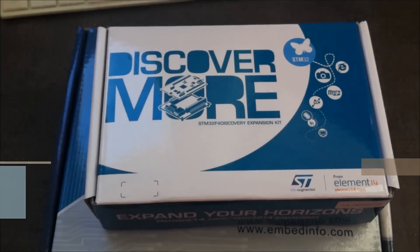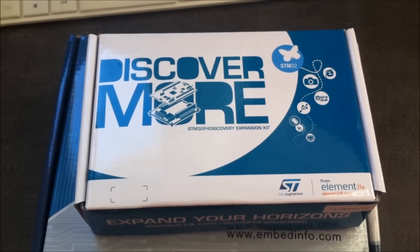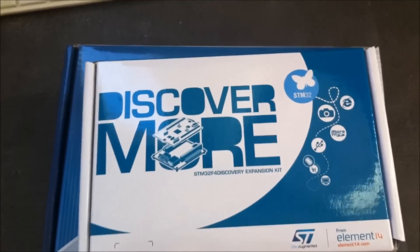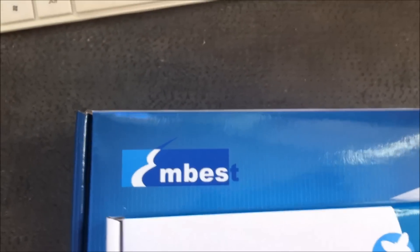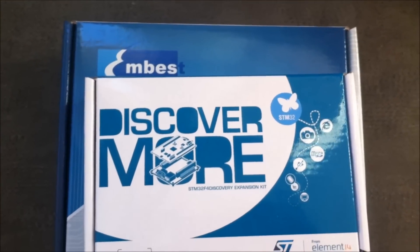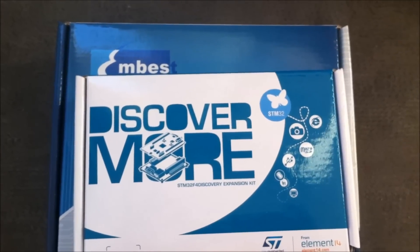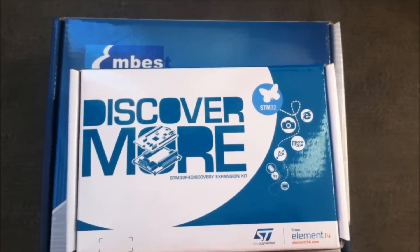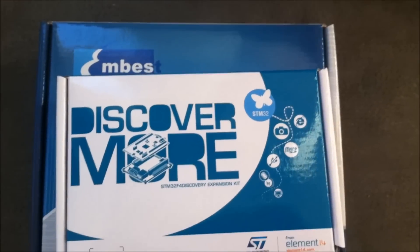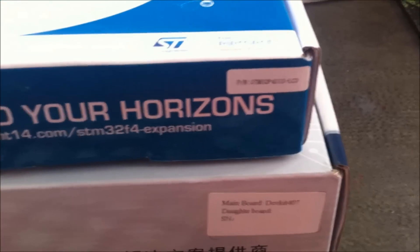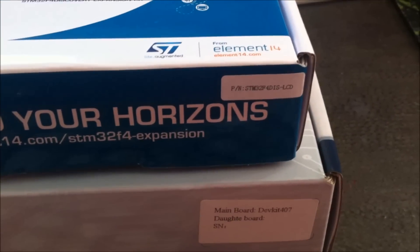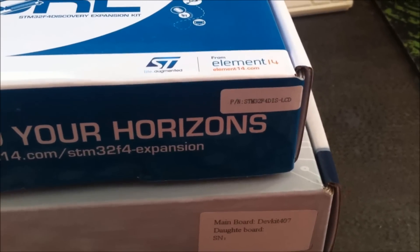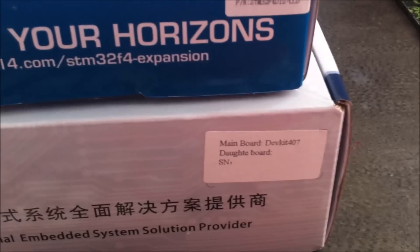Hi everybody, I just received from China two packages from MBEST. These two packages are shields for STM F4 discovery from ST. The first package includes the STM F4 LCD screen, it's a touchscreen, and the second package...